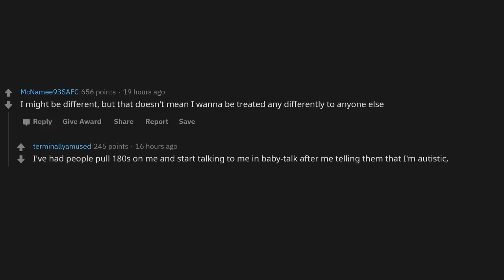I've had people pull 180s on me and start talking to me in baby talk after me telling them that I'm autistic. I ducking hate it.